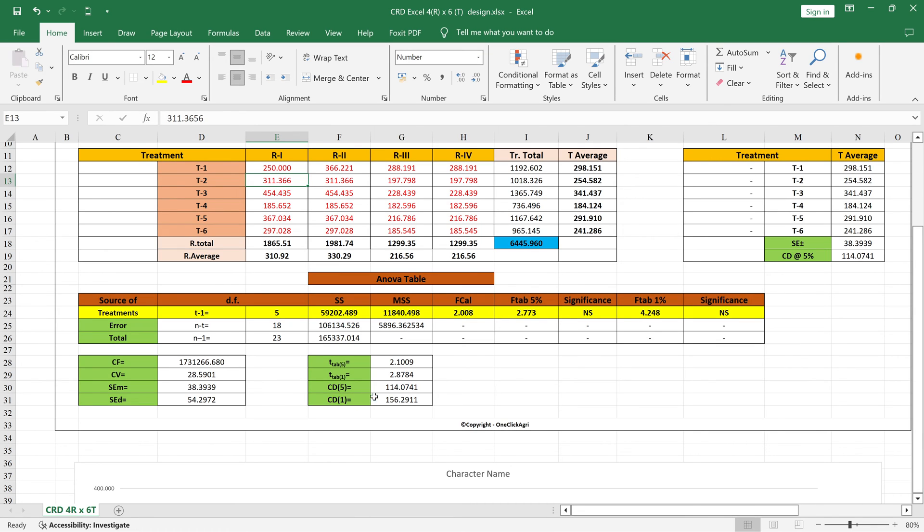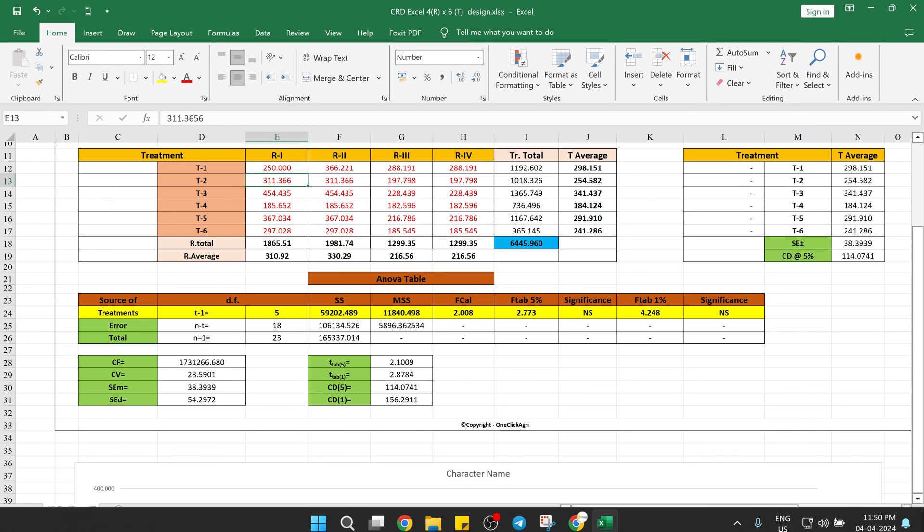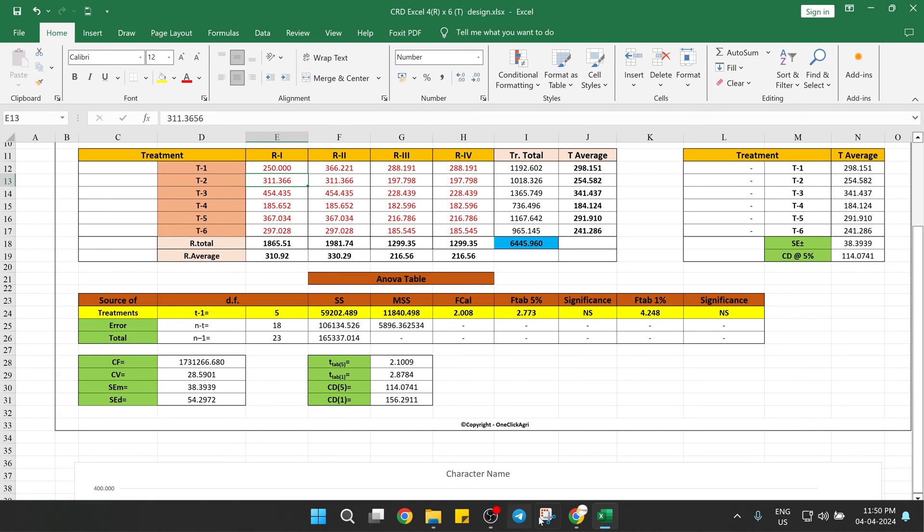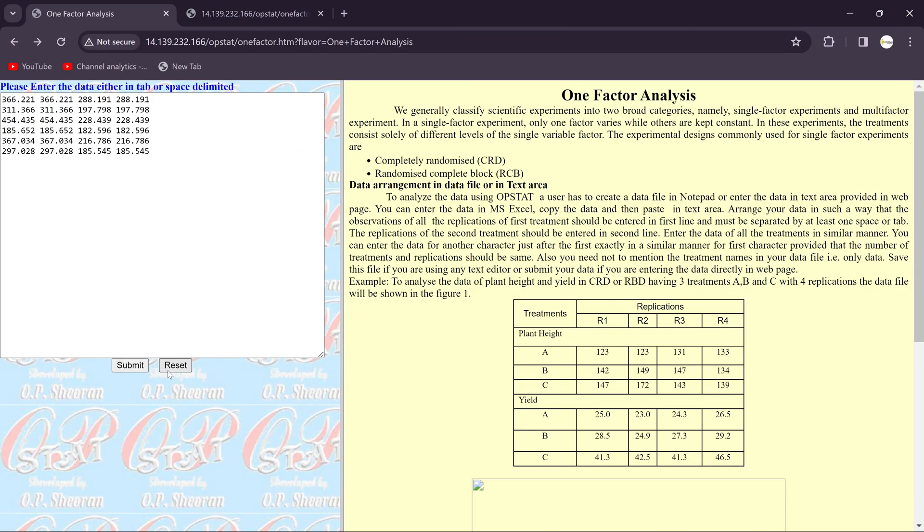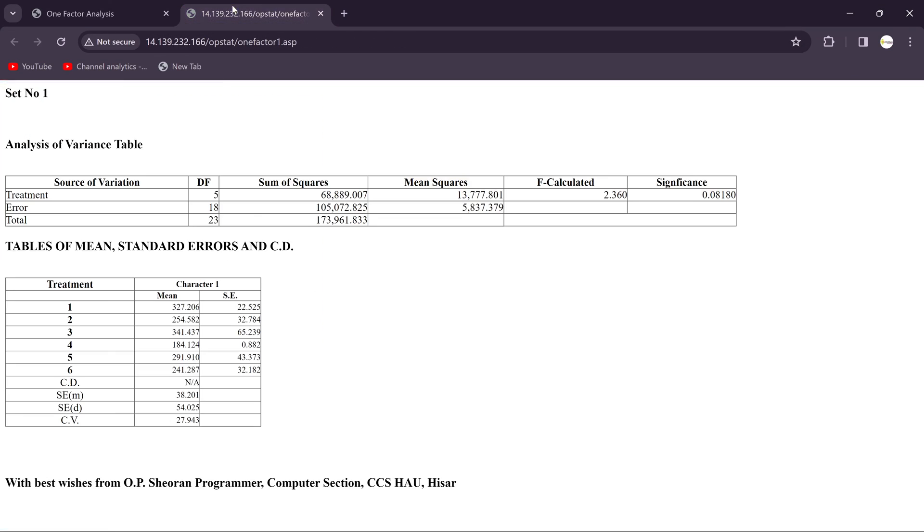Because in our design you will get the one percent as well as five percent. And CD also you will get for one percent as well as five percent. But in online you'll get only the five percent. These are the differences between our design and the OPSTAT.